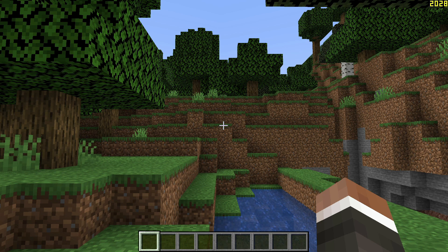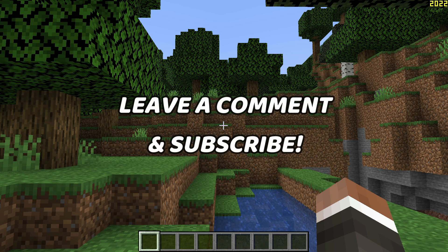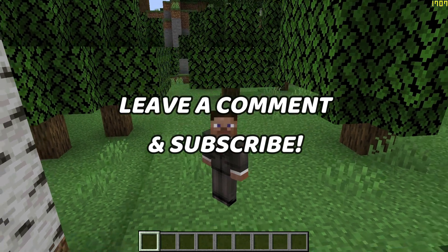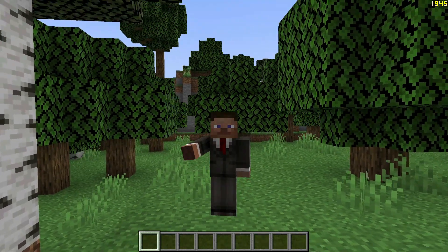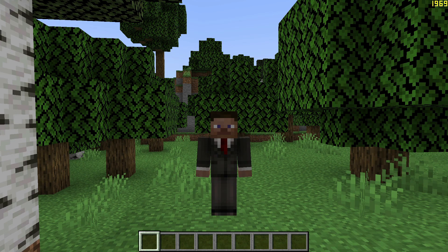If you have any queries about how to download and install the Sodium mod on Minecraft Java Edition 1.18, leave them in the comments below. If Sodium isn't working for you, let me know and I'll do my best to help. Please subscribe to the channel to help it grow — I'll see you guys next time, thanks for watching.